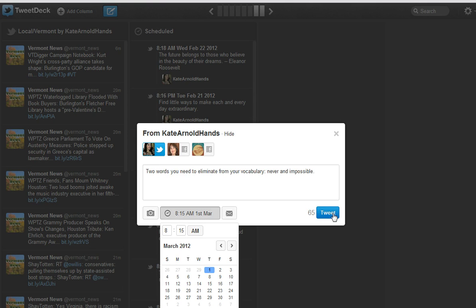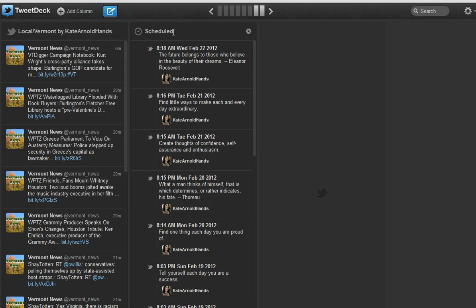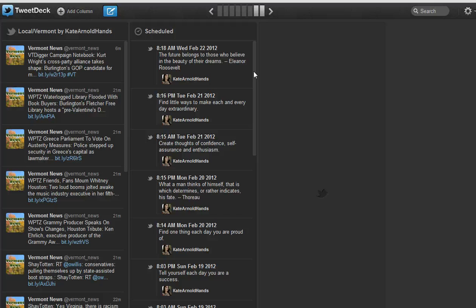Then you just click on tweet and it says success scheduling update. So it has now been put into the queue to go out on March 1st in the morning. And that is how you schedule tweets.